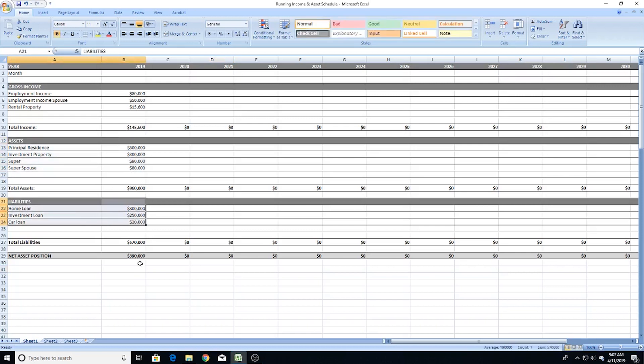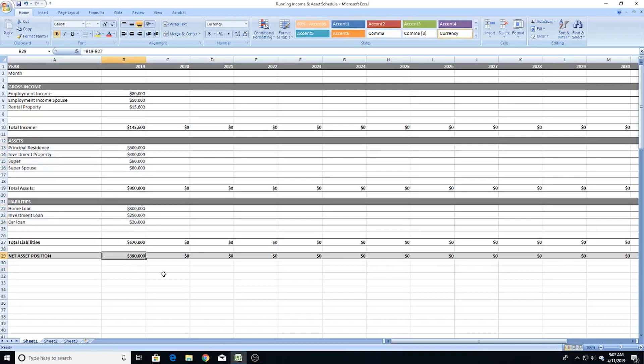Once you've inputted all your assets and liabilities, you'll get your net asset position — which is simply your assets minus your liabilities. This is the true measure of your wealth. You can have all the assets in the world, but if there are massive debts against them, you don't really own anything. Setting up your statement of position is dead simple and doesn't take long.